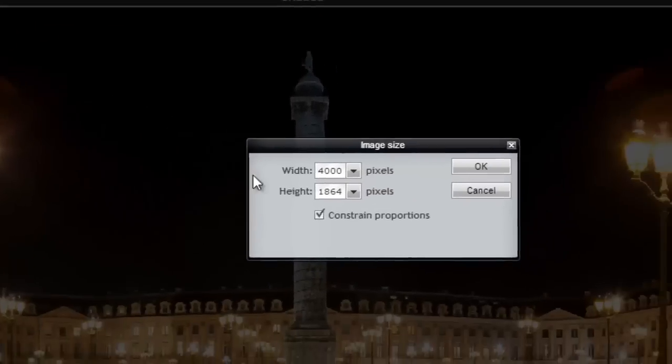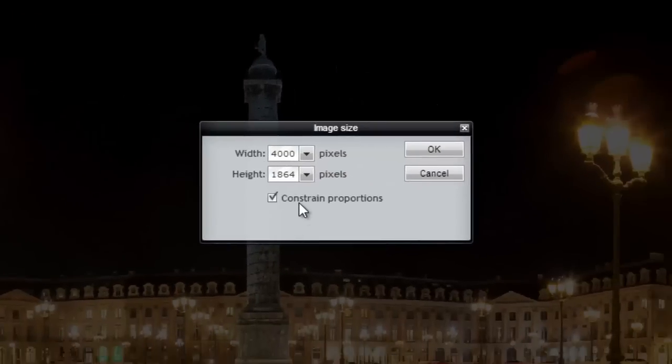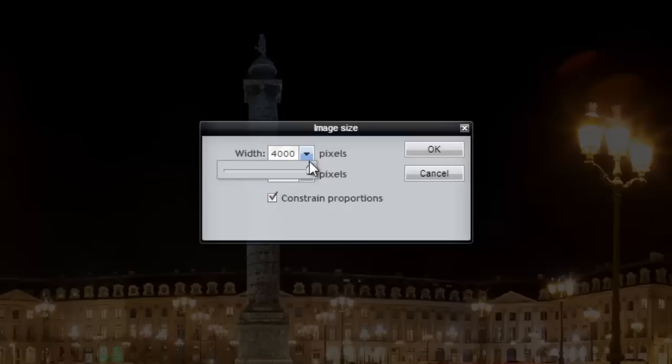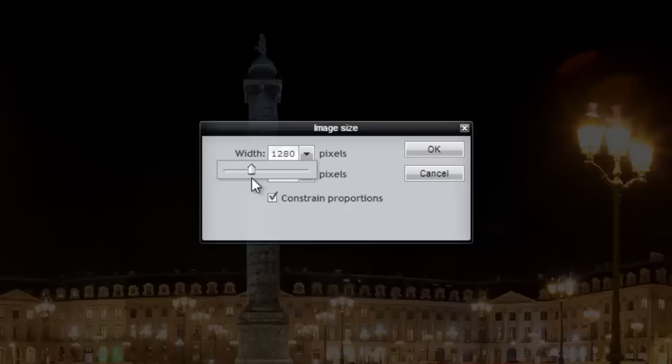So I want to constrain the proportions. So leave that checked. And basically what this means is it's going to not get distorted. OK. Distorted means like if it's like really wide or really narrow or something where it doesn't look right anymore. OK. I'm going to take this one and go down to, let's do 1280. Take a little slider and go to 1280. OK. And then I choose OK.